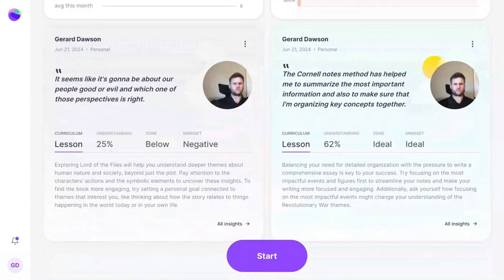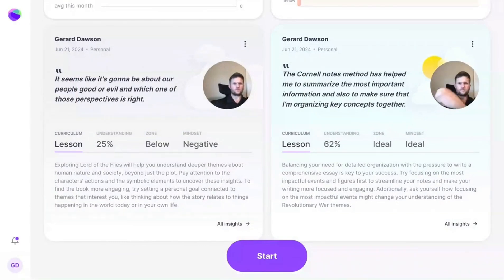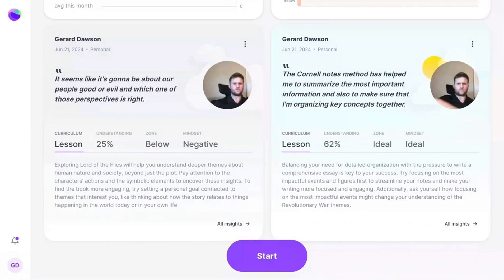On the cards, you'll notice a weather theme. Cloudy cards imply a student that might have a bit of a negative mindset in their reflection, while a blue sky and sunny card is for reflections that have more of a positive and optimistic mindset.